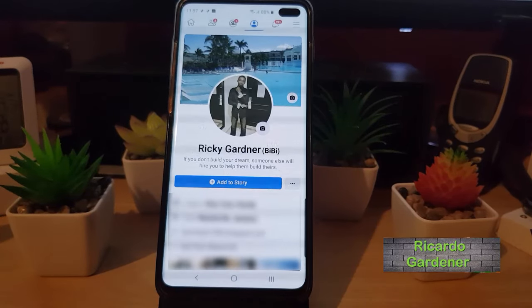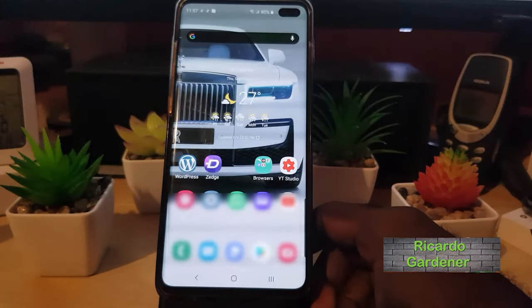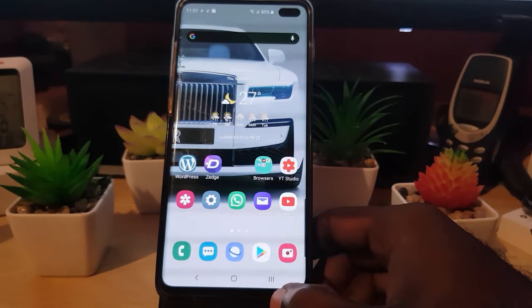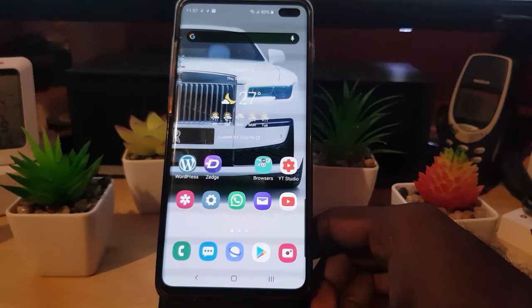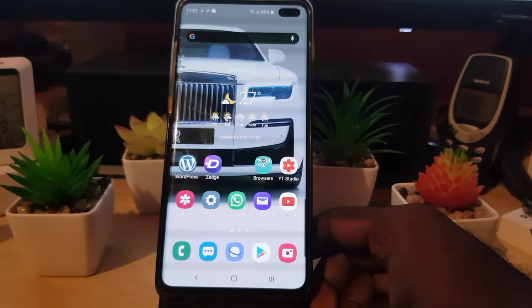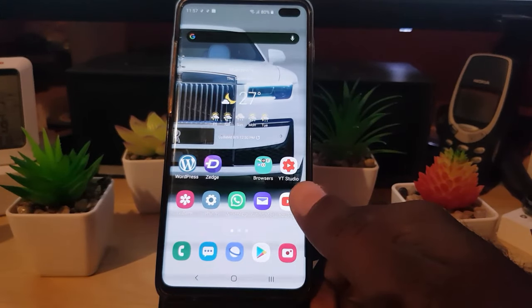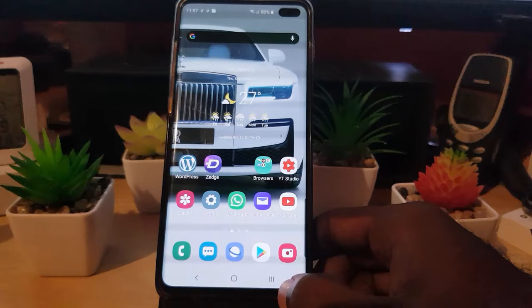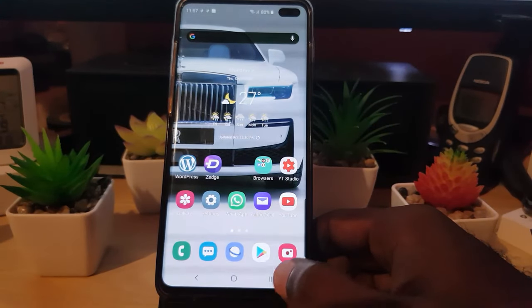Hey guys, Ricotta here and welcome to another Blog Tech Tips. In today's tutorial I'm going to show you on Facebook how to change your profile picture or your profile image, in case you want to change up your profile. This tutorial will show you how to go about doing that. You can change your profile with pictures you have on your device, or there are several options — you could even add a video.